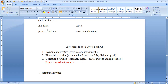Investing activities involve fixed assets and long-term investments. Fixed assets take more than one year to convert to liquidity. So investing activities are related to fixed assets and long-term investments. There is a negative relationship between assets and cash.